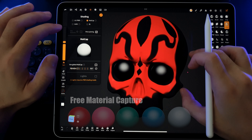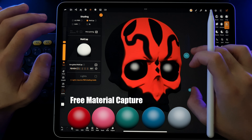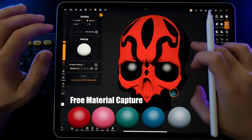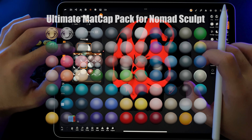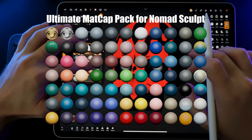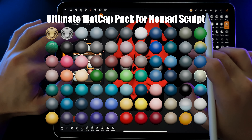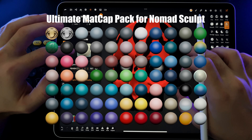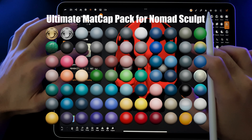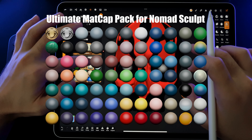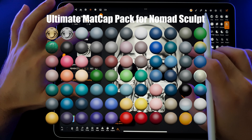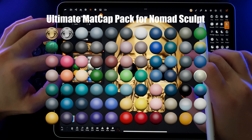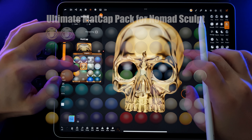In the description, you'll find a link to download five matcap materials for free. Or you can purchase my set consisting of 77 matcap materials called the Ultimate Matcap Pack for Nomad Sculpt. In this pack, you'll find one gold matcap, one silver matcap, and 75 colorful matcaps.